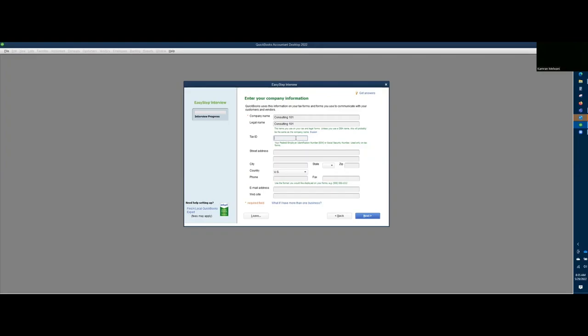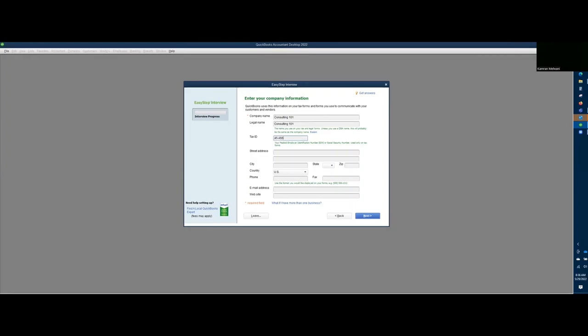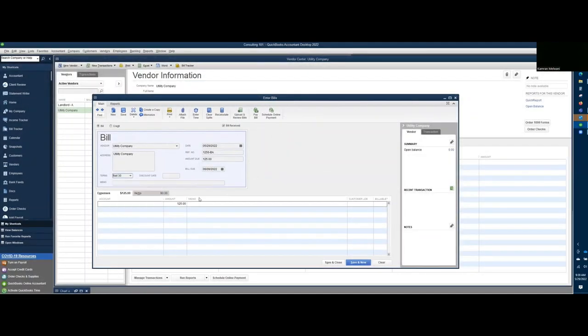So in our case we are going to use a fake tax ID number. Let's say we change terms to net 30. Now it's going to change the date based on that.